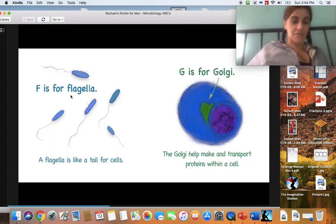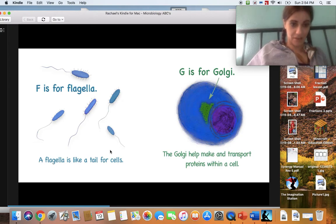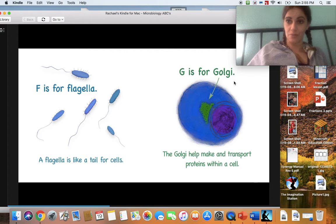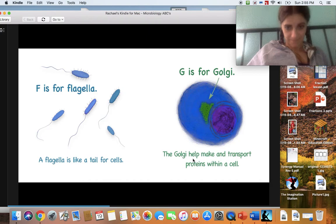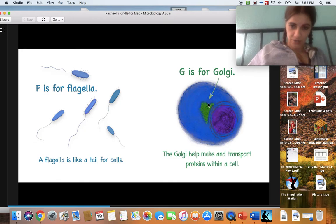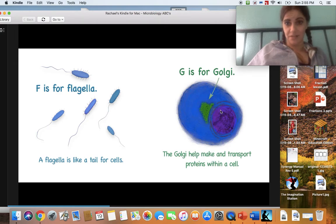F is for flagella. A flagella is a tail used for sailing — movement. G is for Golgi. I haven't heard these words since high school! The Golgi helps make and transport proteins within a cell. So when you look at a cell, there are actually little parts inside a cell — it gets even smaller.